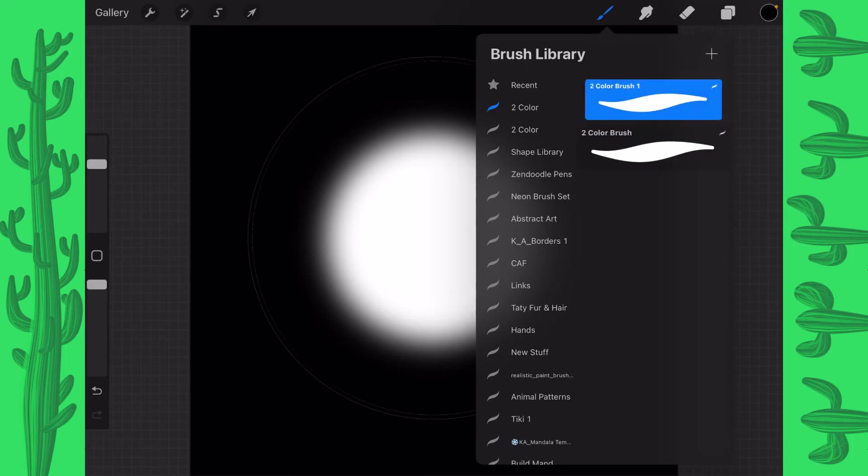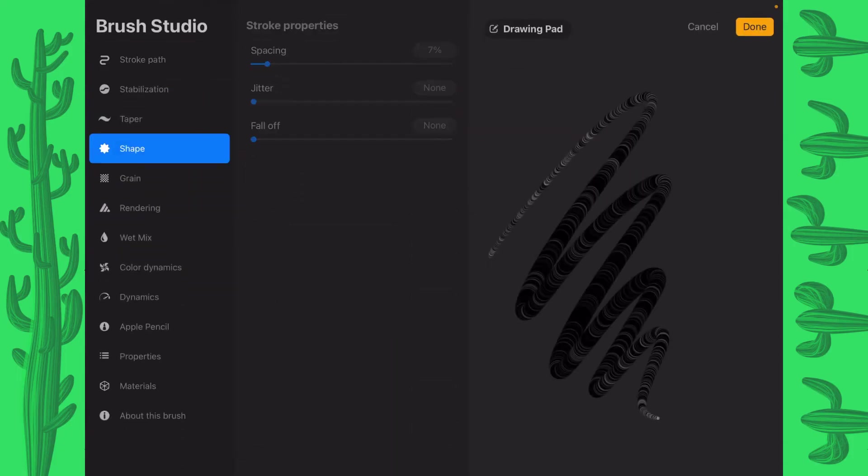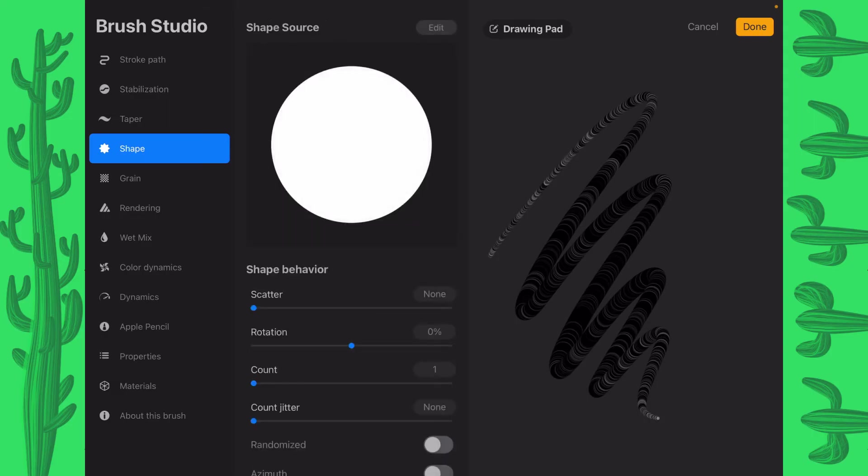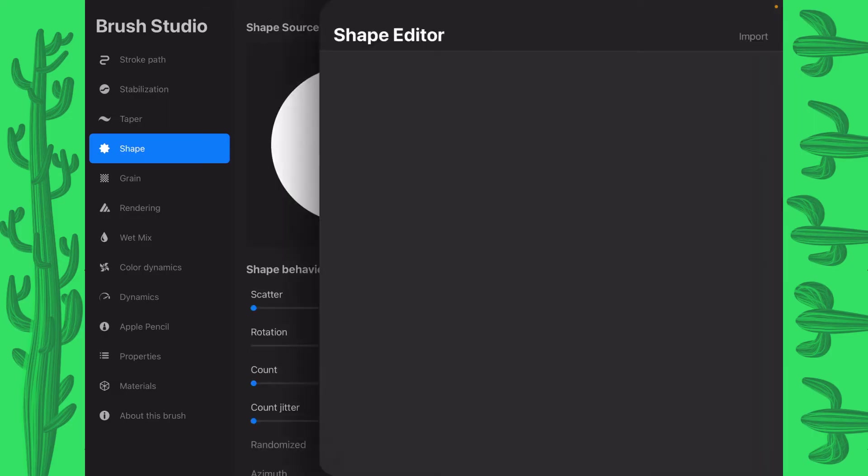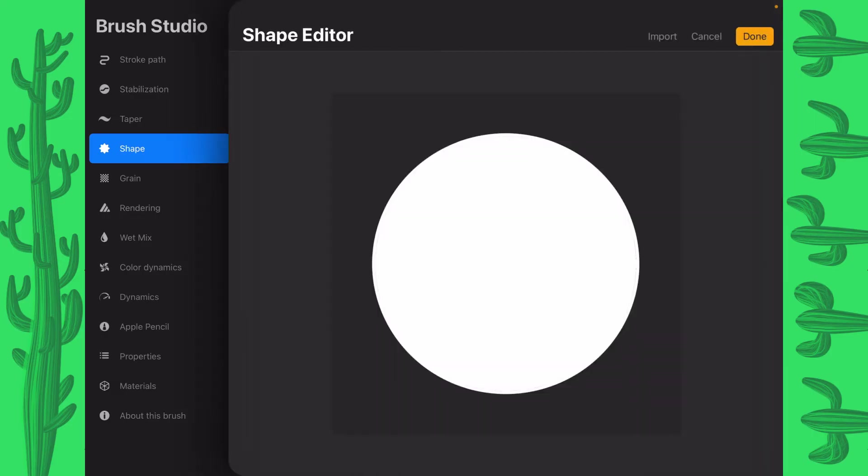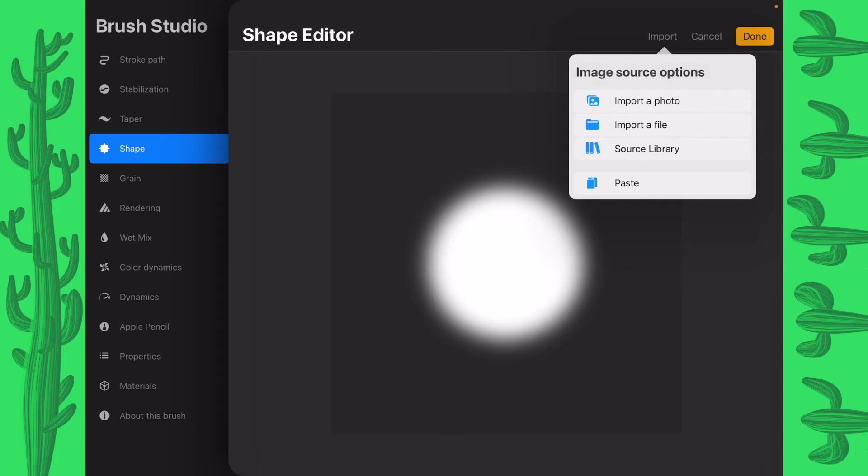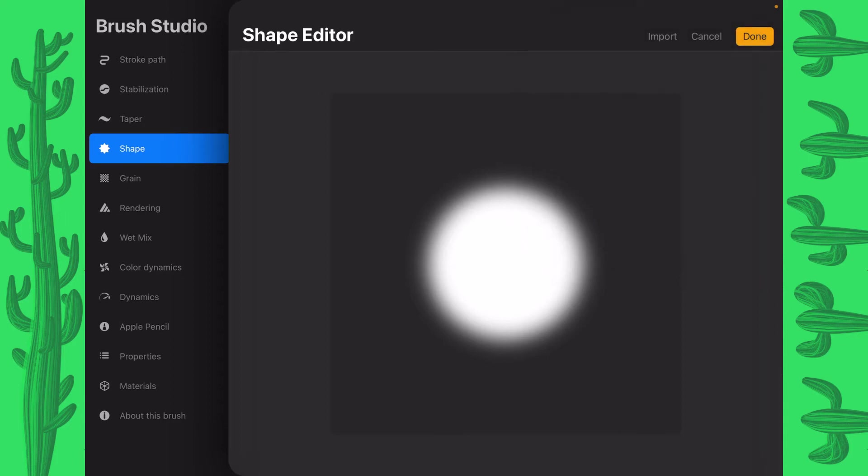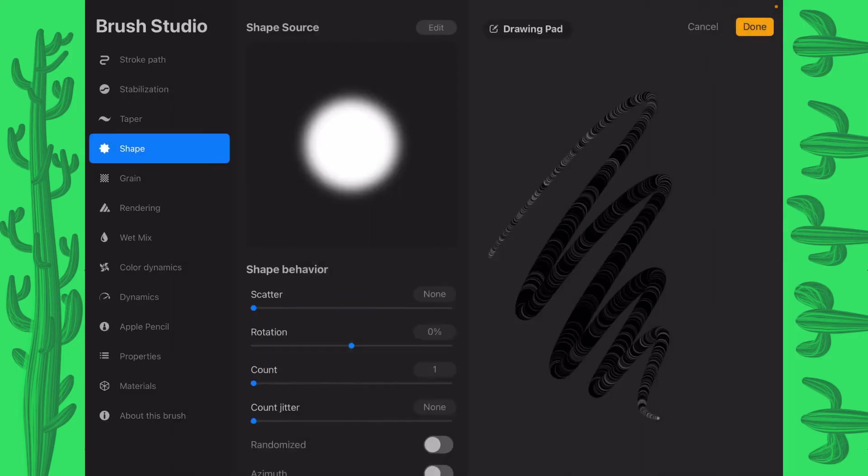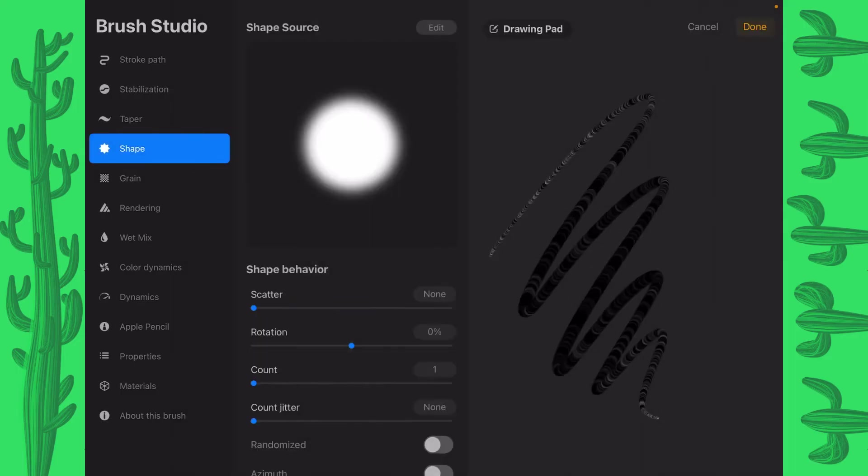Then I'm going to tap into it, go to shape and do edit. And then we'll do import and then we'll do paste. And that gives us this fuzzy little thing right there. We'll tap on done and done.